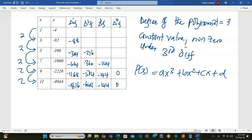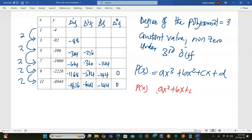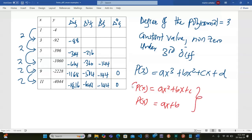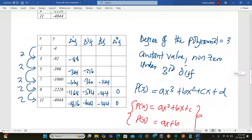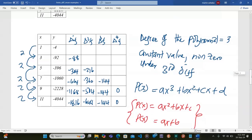If the constant had appeared under the second difference, the polynomial would be ax² + bx + c. And if constant values appeared under the first difference, obviously P(x) would be ax + b. You have to understand how we apply finite differences to determine the degree of the polynomial and therefore deduce the format of the polynomial describing the relationship between x and y.